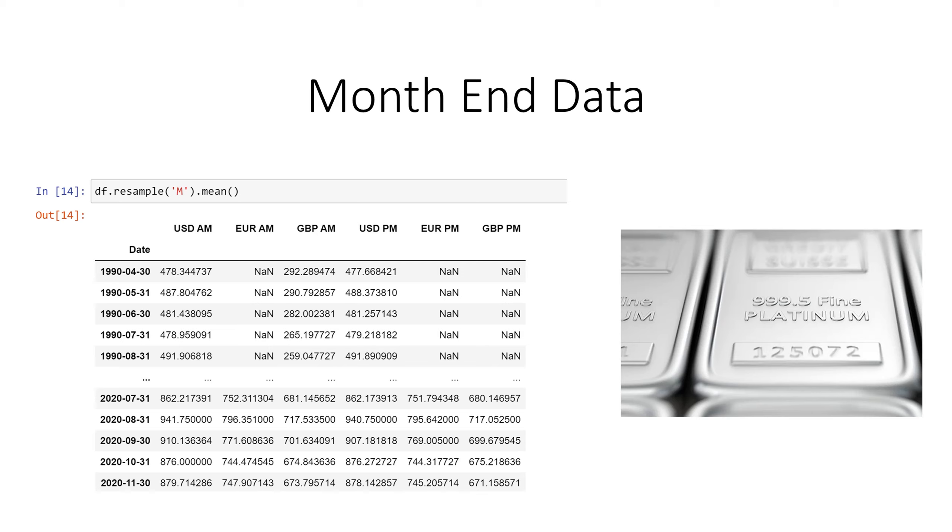We take our data frame, invoke the resample method and m stands for month or month end. It gets the mean which is just the average of the month that'll be in this column then.